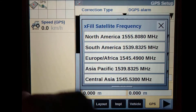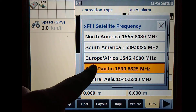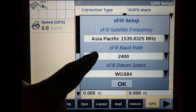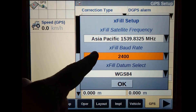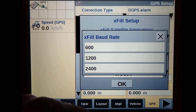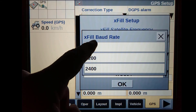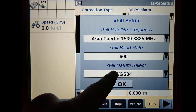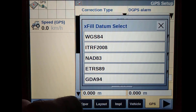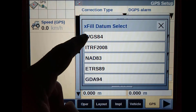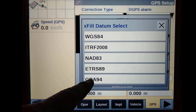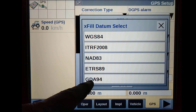Once you have turned EXFIL on, you must set up your satellite frequency and baud rate. EXFIL uses the same frequency and baud rate as Rangepoint and Centerpoint RTX, so set the frequency to Asia-Pacific and the baud rate to 600.